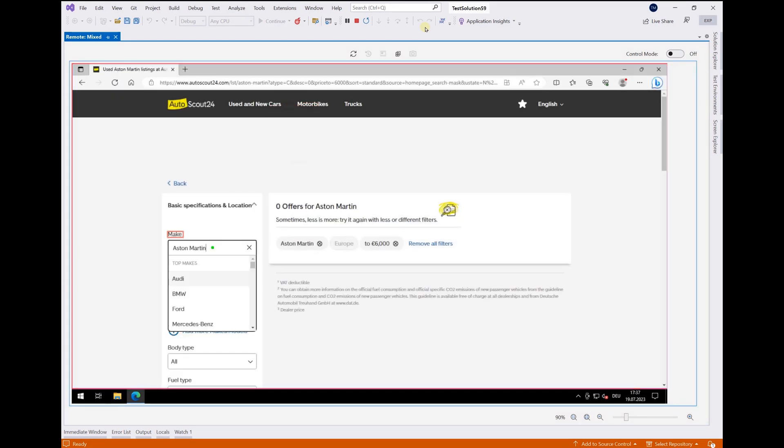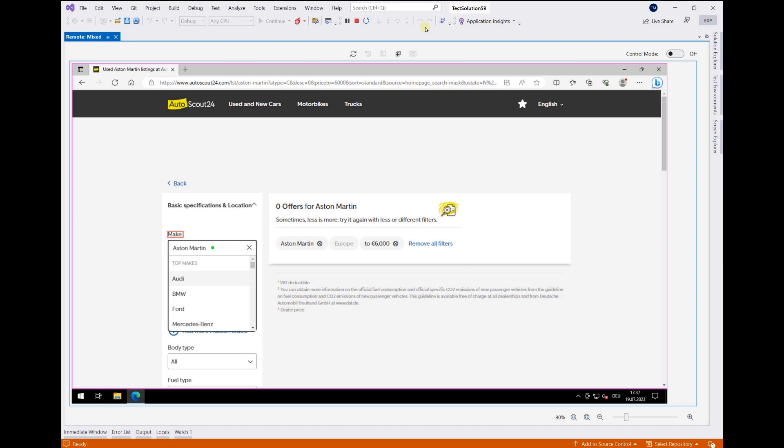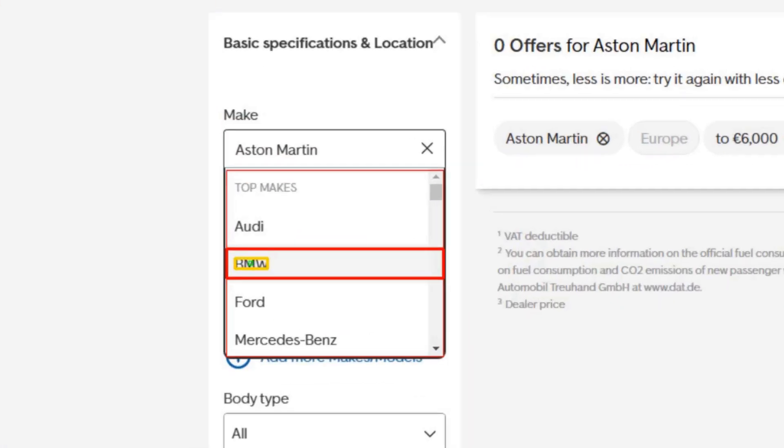Now this is amazing. You can see how the system has controlled elements that are completely different to what we captured before, like this make field.